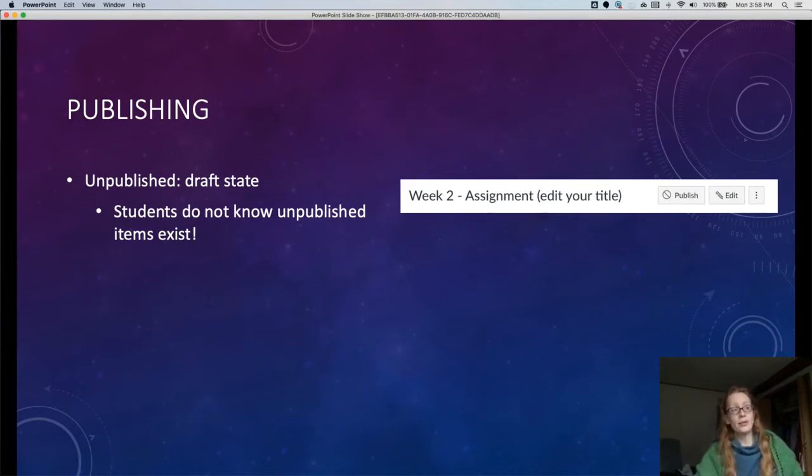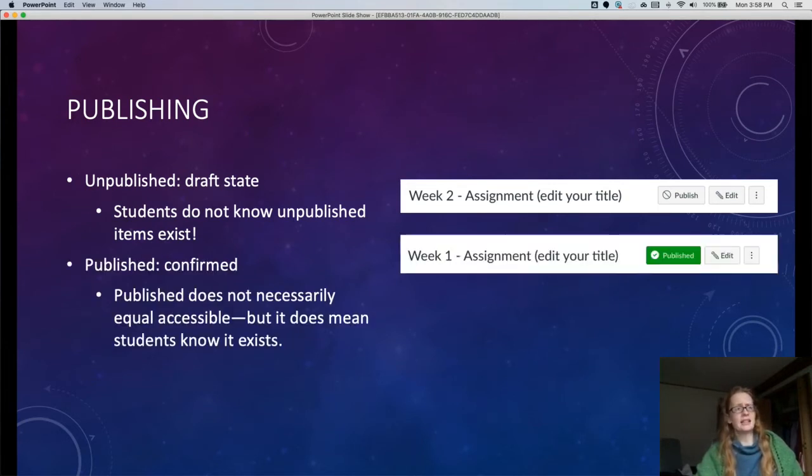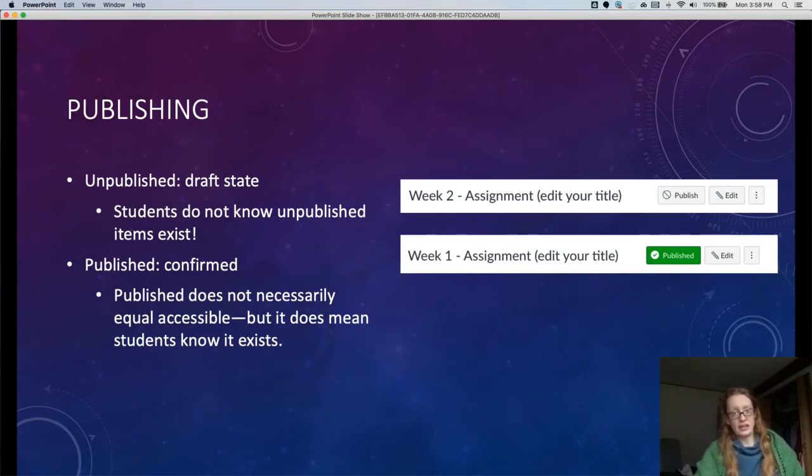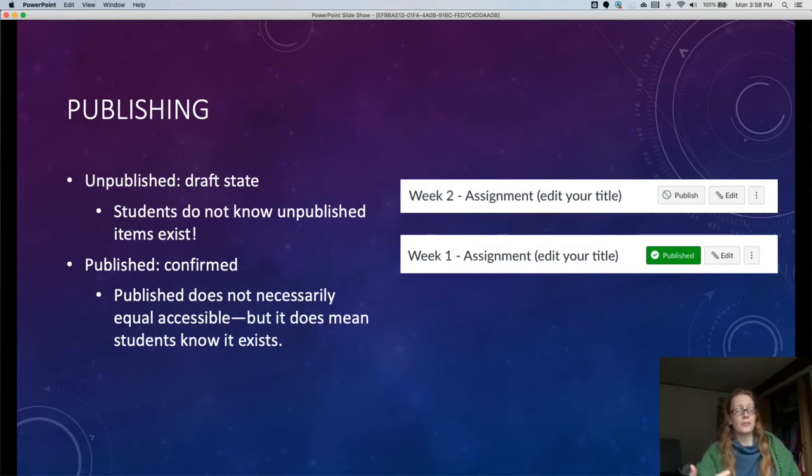Anything that's not published shows up with a circle with a line through it next to it, and anything that is published shows up with a green checkmark. Published things are confirmed—students know that they exist. You can publish a thing without it being totally ready for students to look at it. So say the prompt isn't done, but you want to get that date on the calendar, and we're going to talk about that in just a second.